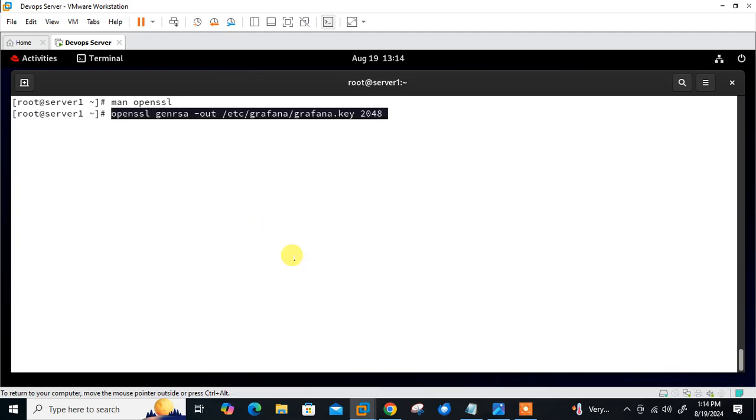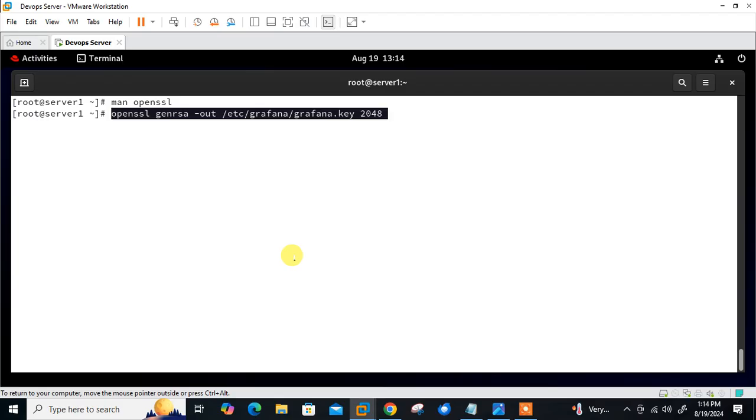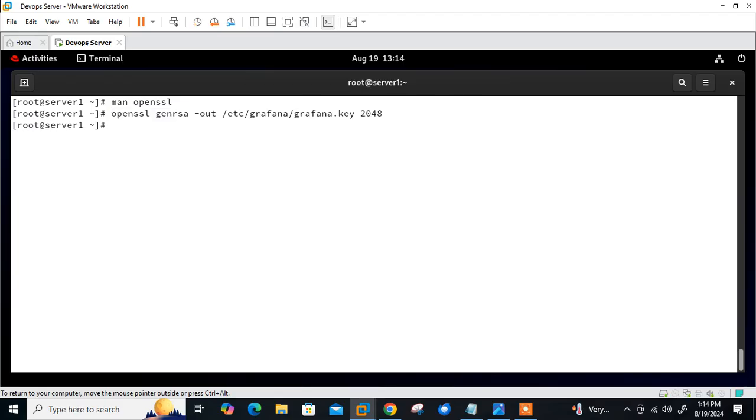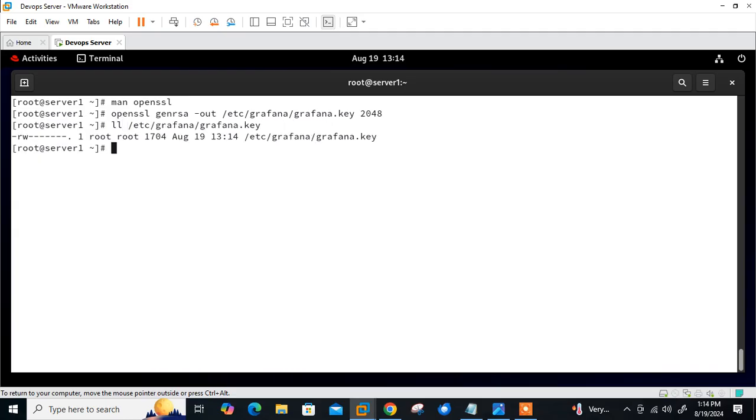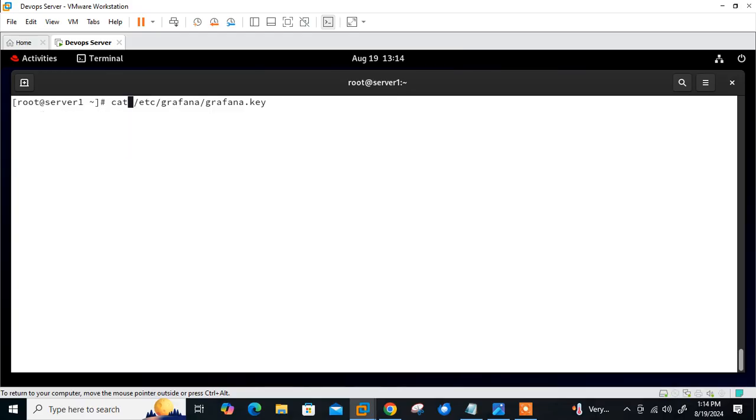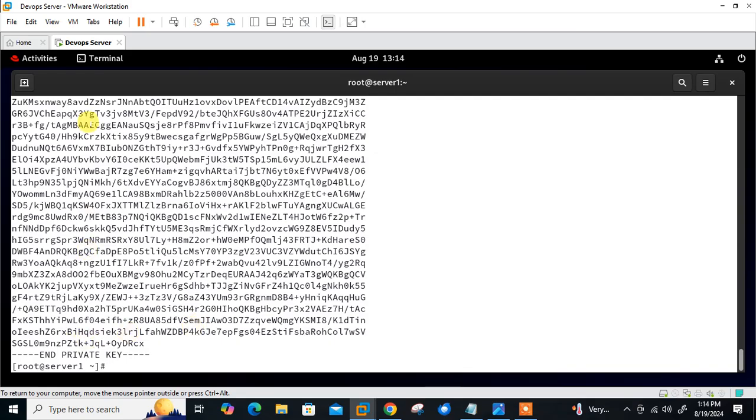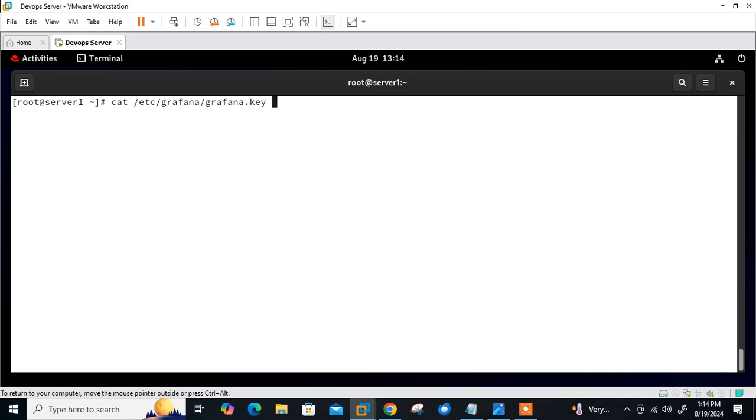This command generates a 2048 bit RSA private key which is used to decrypt and secure the traffic. The moment I press enter, it's generated. If I check the file, you can see the SSL is generated. If I try to open that with cat, it's a private key. That is the first thing we have done.